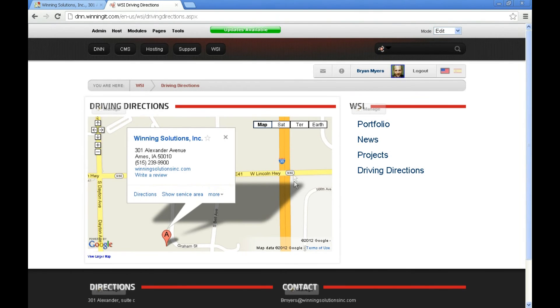And now you can see we have our Google Map embedded in our website. You can get directions, show services — there are all the features of Google Maps, right here in our .NET Nuke website. That ends today's tutorial.